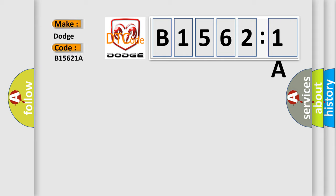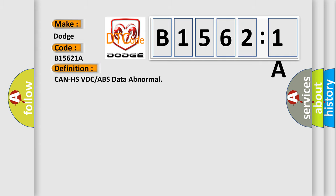Dodge car manufacturers? The basic definition is CAN HS VDC or ABS data abnormal. And now this is a short description of this DTC code.